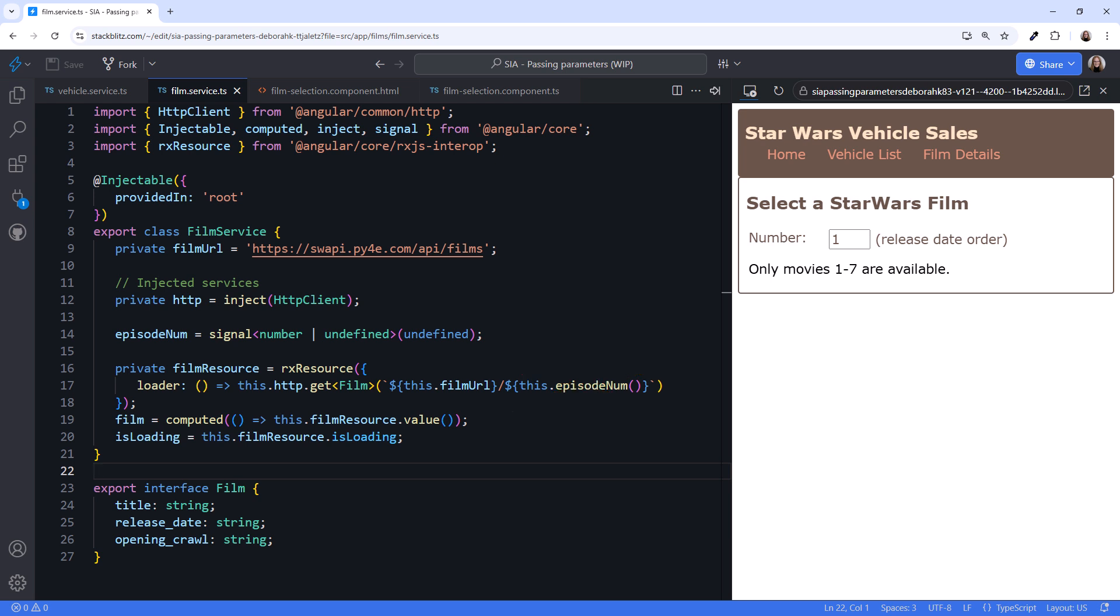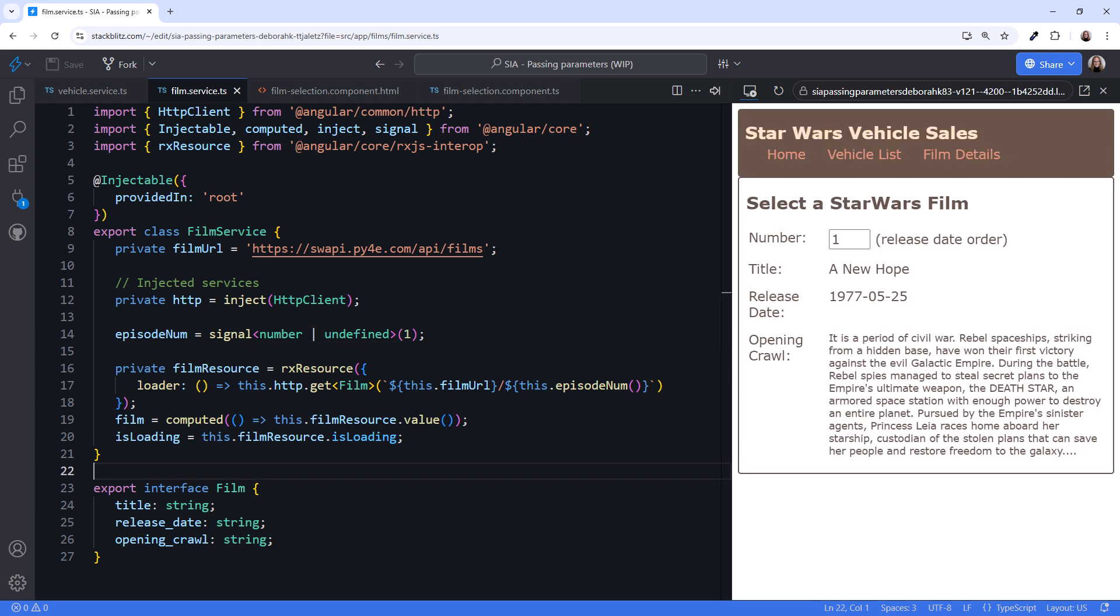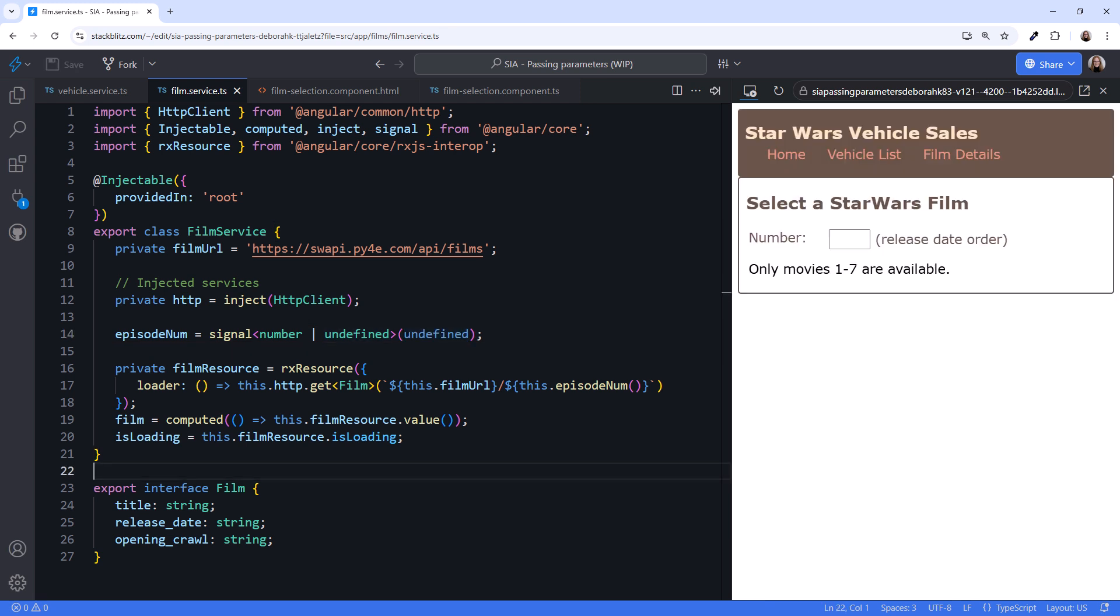To better see how this works, let's change the initial value of our episodeNum signal to 1. Now the application gets the data for the first released movie, A New Hope. But if we put in another number, say 4, nothing happens. Our loader function is not re-executing. Let's change our initial value back to undefined.